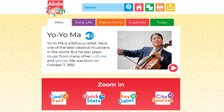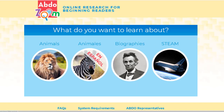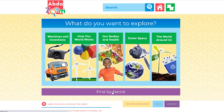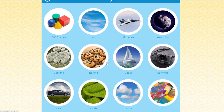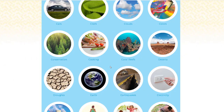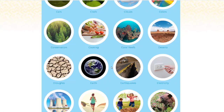Explore these databases — they're really, really good. We looked at Animals, Animales, and Biographies. Let's look at STEAM. Within STEAM you could jump into Machines and Inventions, How Our World Works — each of these are categories. You could try to find topics by name. All of these are somehow related to STEAM, which was science, technology, engineering, art, and math.